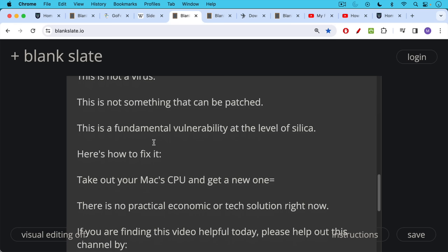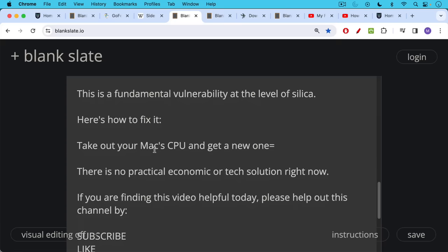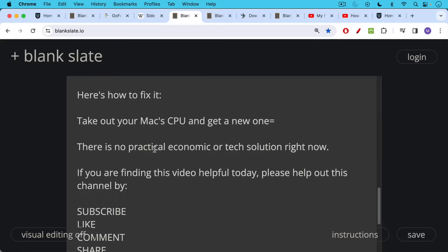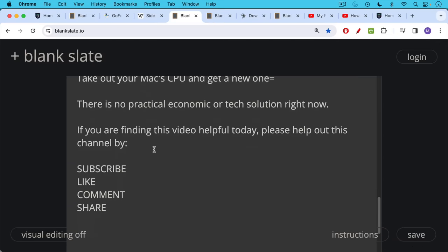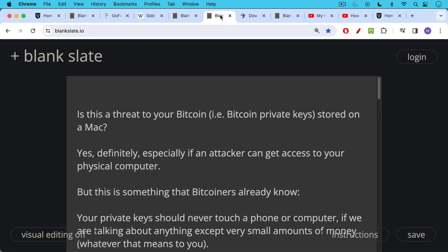This was discovered by a team of researchers. As far as we know, this has never been used to actually attack someone. It's a theoretical attack vector, but it looks like it is at the level of silica, unfortunately. If you're finding this video helpful today, please help out this channel by subscribing. Leave a comment, question, suggestion for a future video or topic. Leave a like and also share this video with a friend or family member.